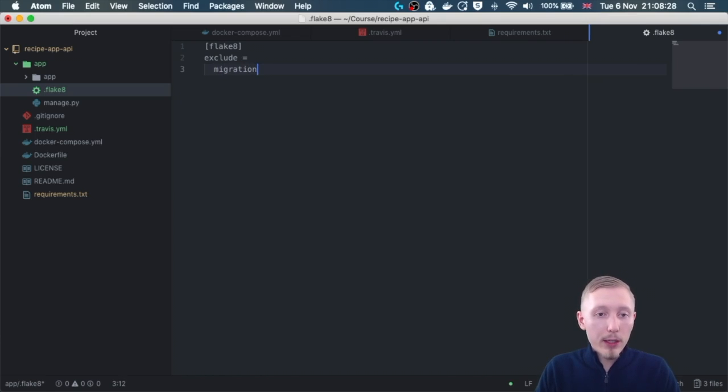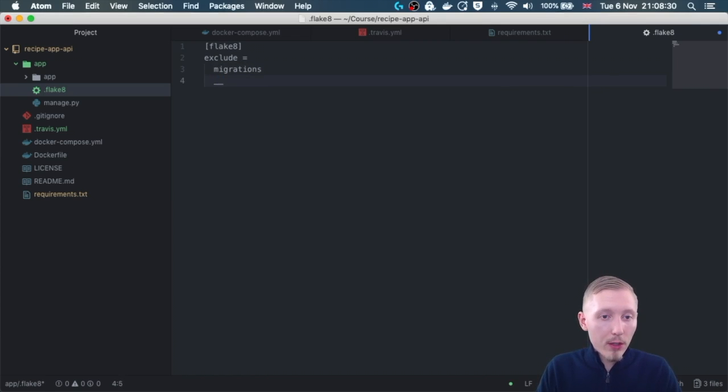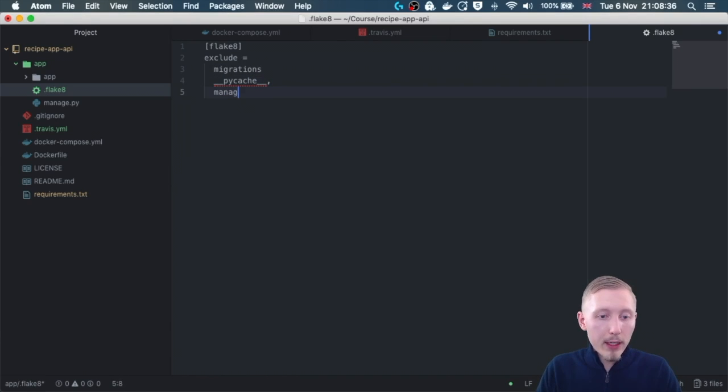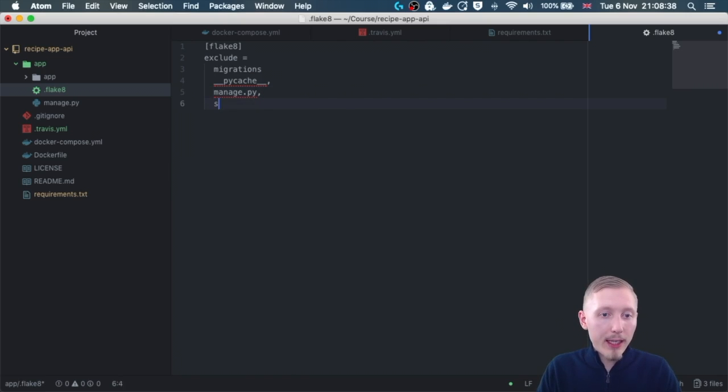So I exclude all the Django stuff so it doesn't fail on the linting when you run that. So we're going to exclude migrations, we're going to exclude py cache, we're going to exclude manage dot py, and finally settings dot py.